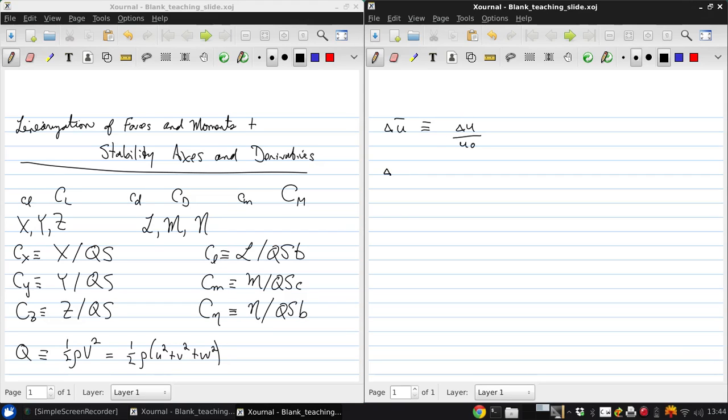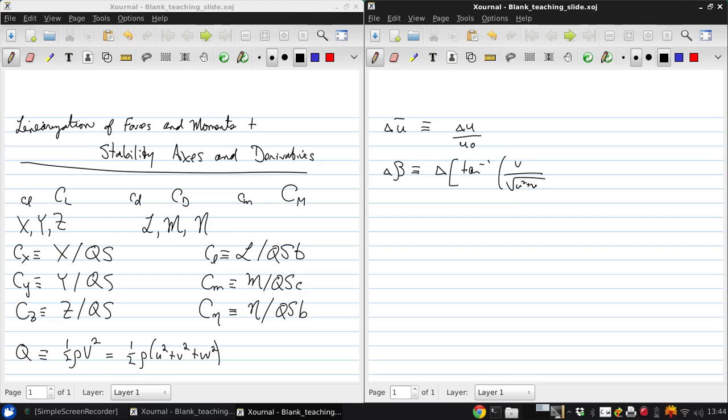For the side-slip angle, we're talking about the change in tan inverse of V over the square root of U squared plus W squared, which looks complicated. But for small angles, remember we're considering only small perturbations.